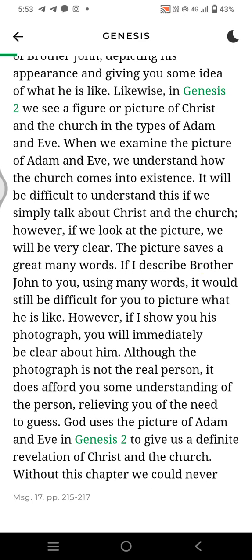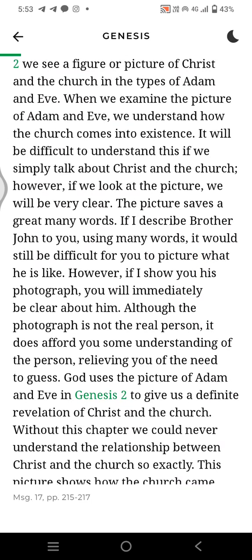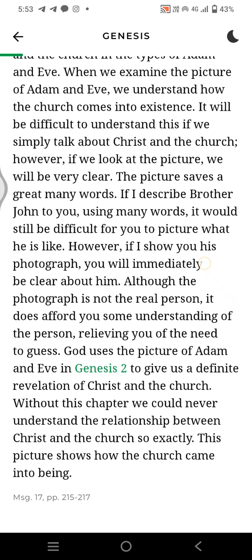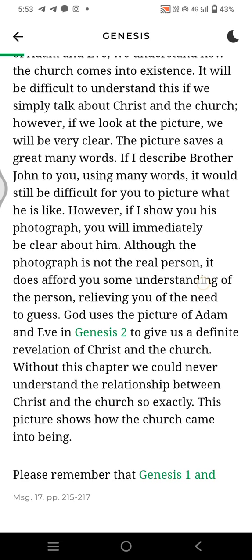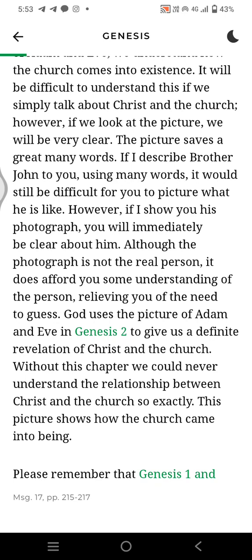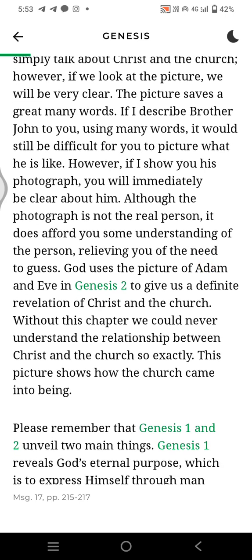Likewise, in Genesis 2, we see a figure or picture of Christ and the Church in the types of Adam and Eve. When we examine the picture of Adam and Eve, we understand how the Church comes into existence. It will be difficult to understand this if we simply talk about Christ and the Church. However, if we look at the picture, we will be very clear. The picture saves a great many words.